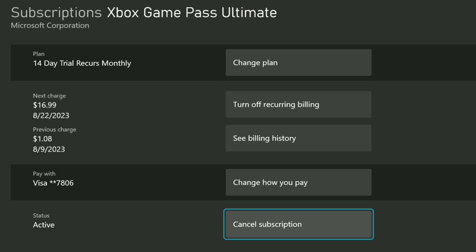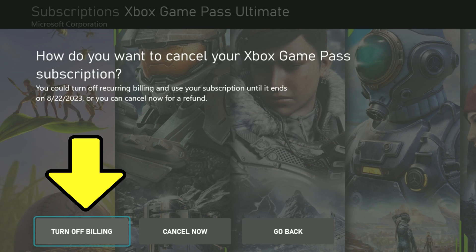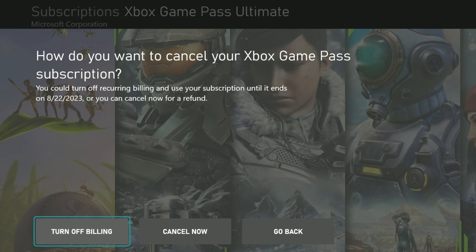Then, I'm going to select cancel subscription. I can turn off the billing that automatically bills my account by selecting turn off billing. That will allow me to use the last days of my subscription, and then after that, it'll cancel itself.